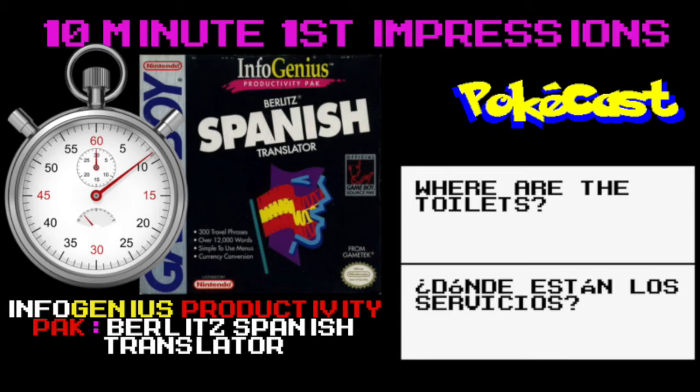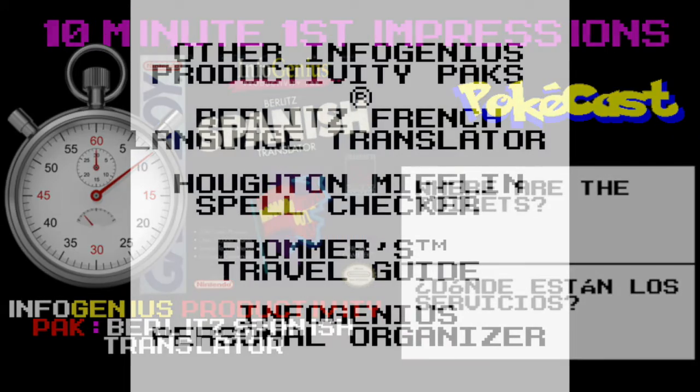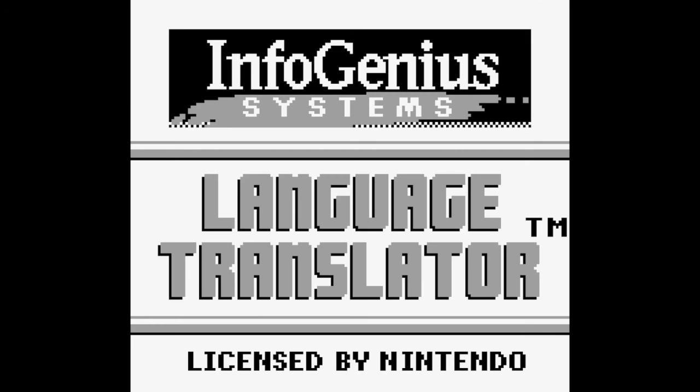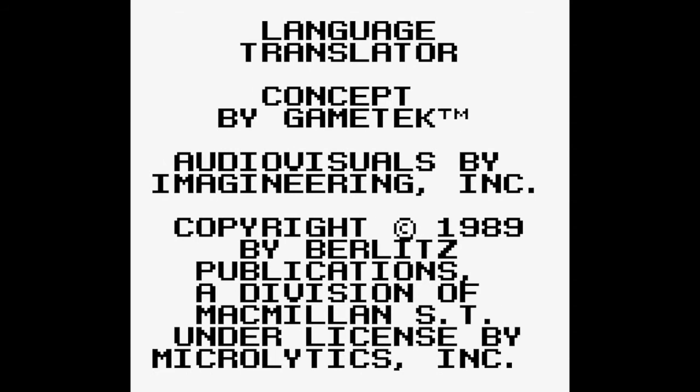Konnichiwa, I'm Minas Izuku and you're watching PukkaCons. Today's 10 minute first person video is going to be on a Game Boy game and that is InfoGenius Systems. Let's see if I say this right. Verlats Spanish Translator. It is a Spanish Translator for the Game Boy.